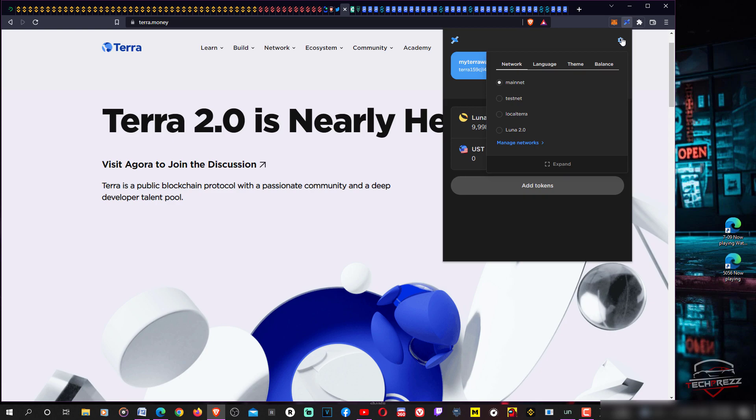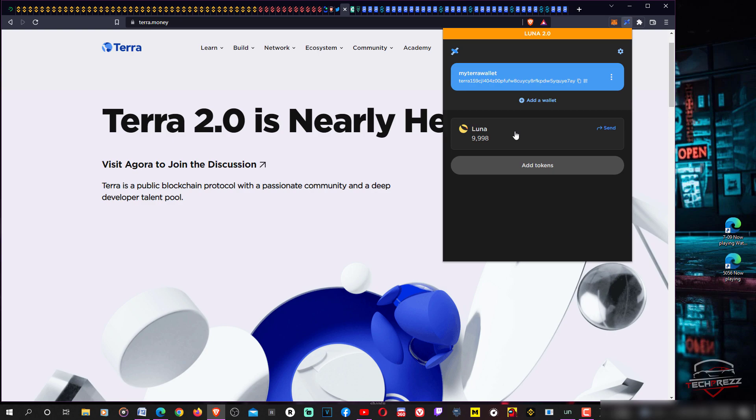You have this option here, just go to this gear icon and now you can see Terra 2.0 or Luna 2.0. You can switch between these networks. Once you switch you can see your coins in that wallet as well.